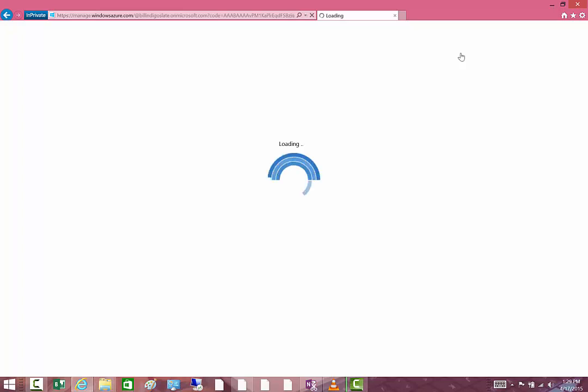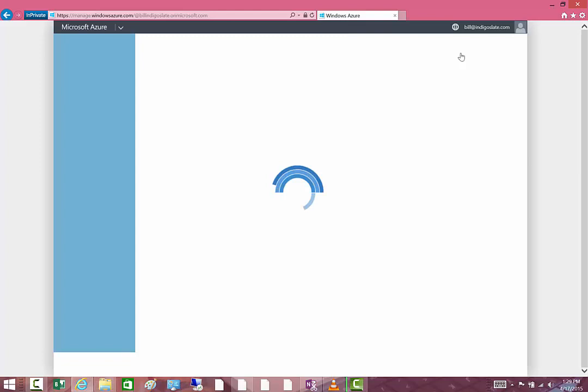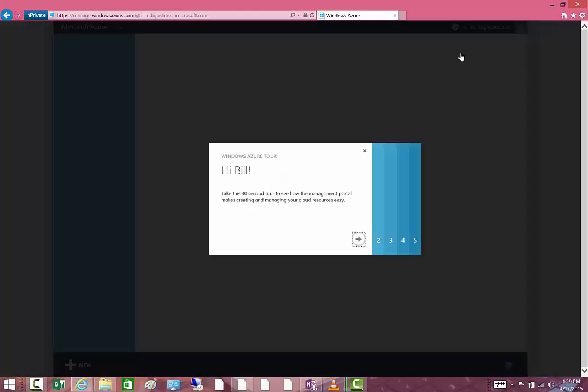This portal is the classic portal that was created a while back for Azure that allows you to create new objects and manage them. They provide a nice little tutorial to get you started.